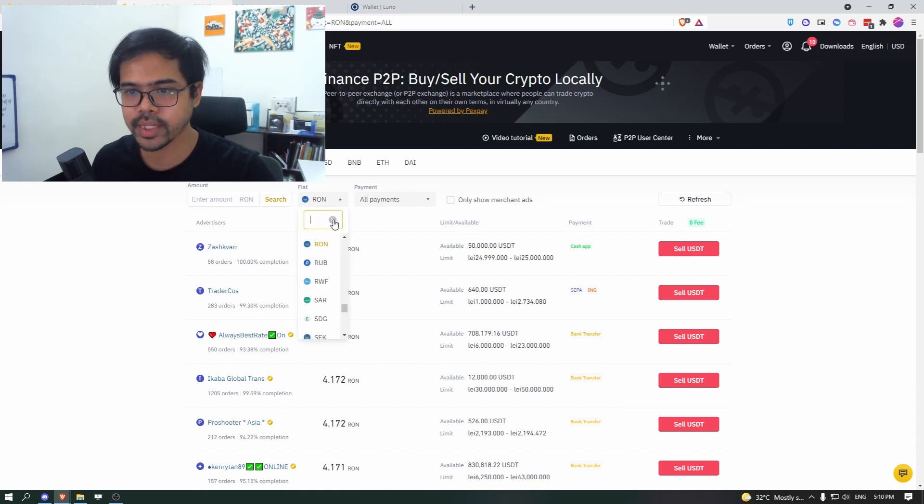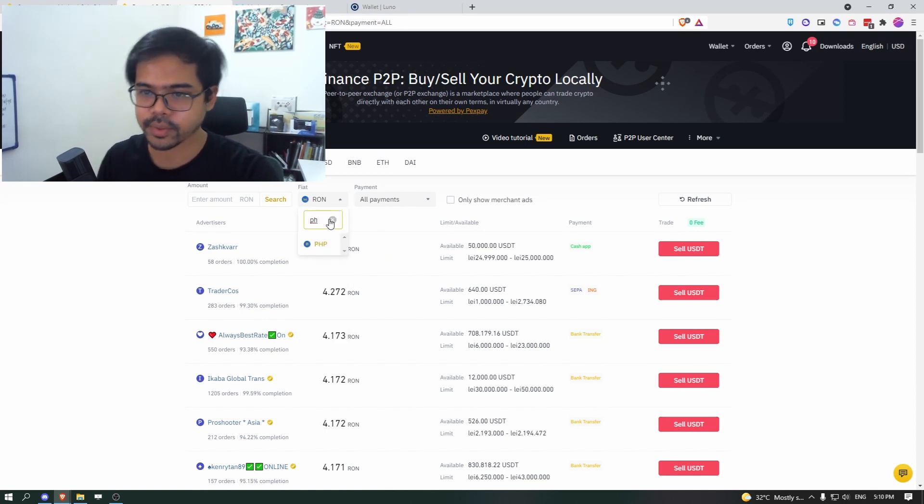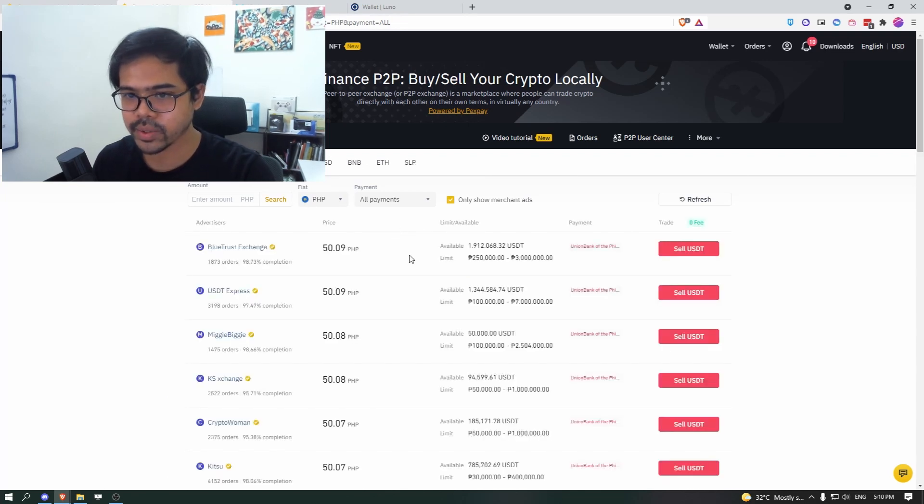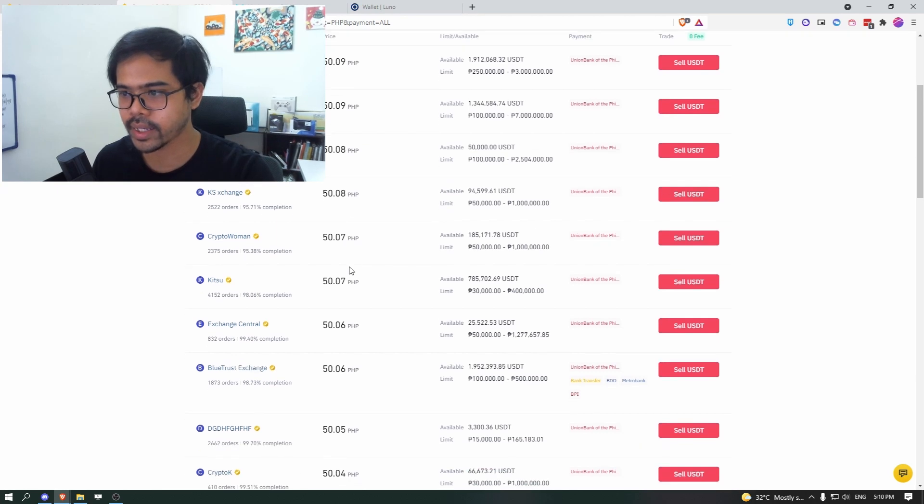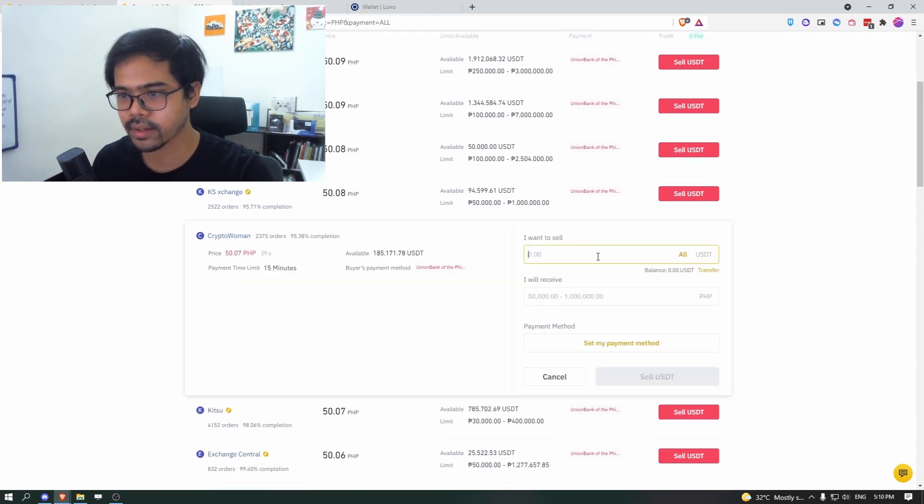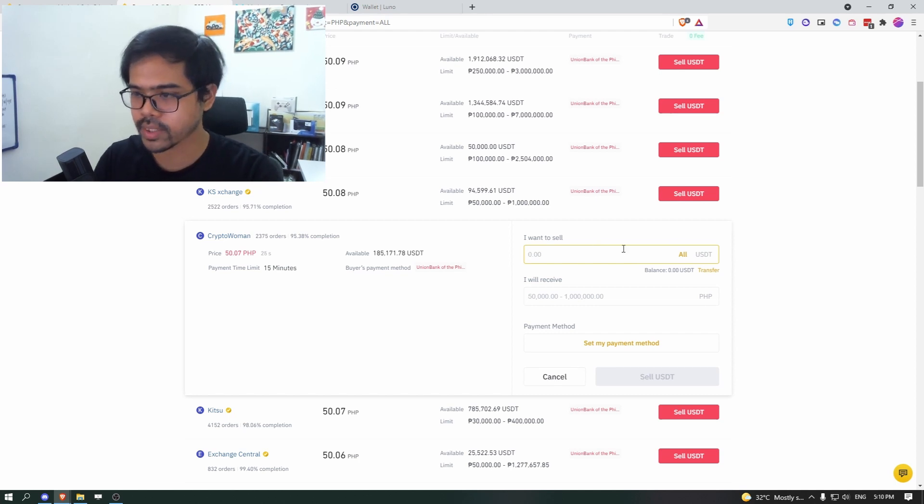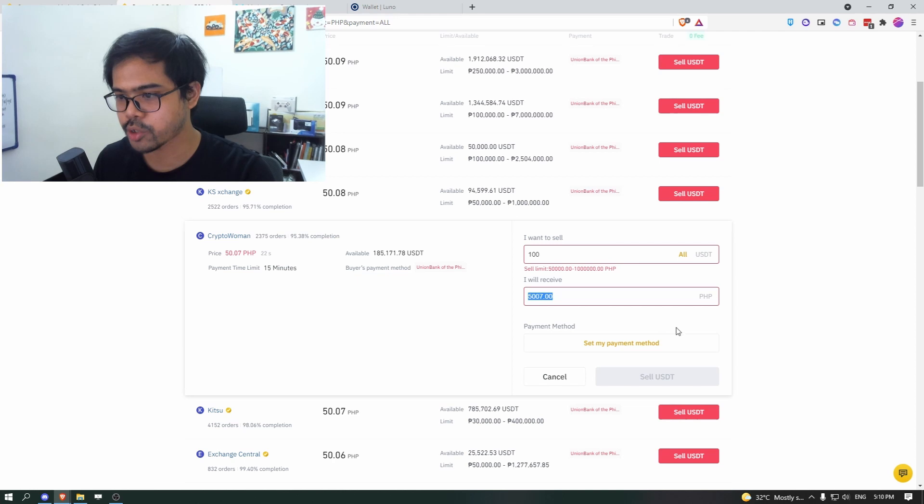So if you go to USDT, you'll need to find, for example, if you're in Philippines, you go to Philippines PHP, and you see whoever that are selling at what rate, and then you can click on sell USDT and just write it here that how much USDT that you want to sell. Maybe you want to sell like 100. You receive 5,000 PHP.